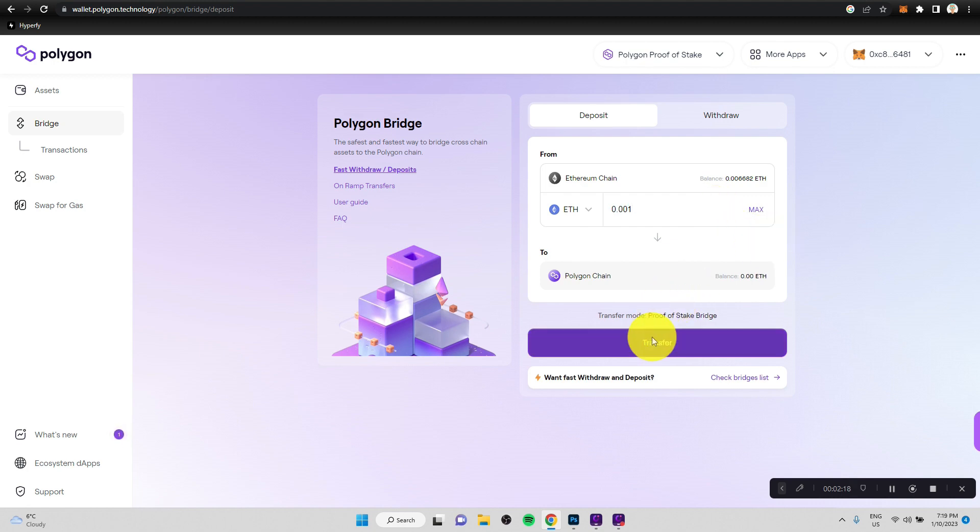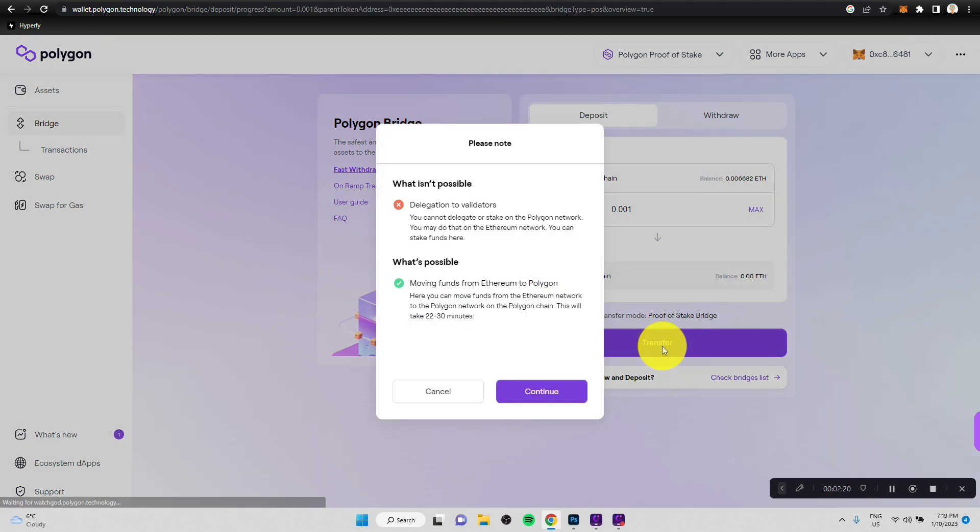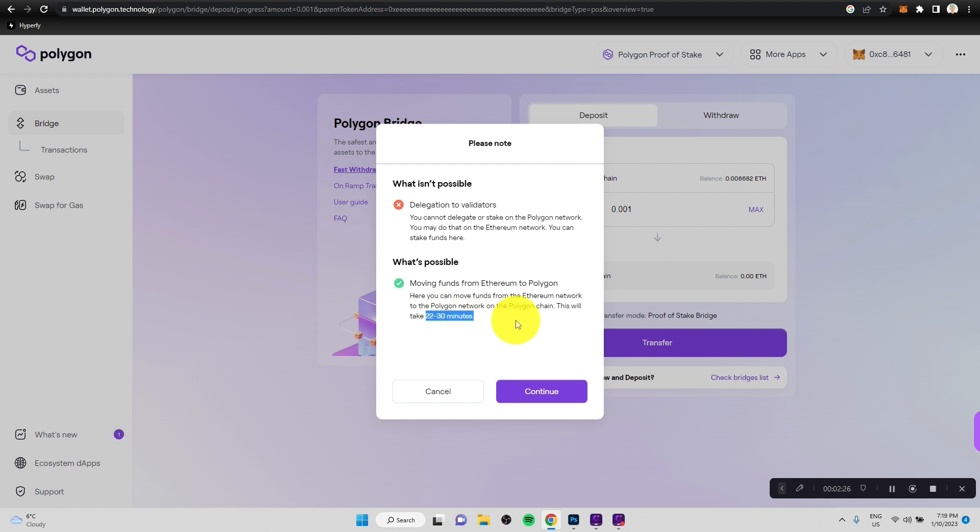And if I click on transfer, it will let us know that it will take up to 30 minutes for this bridging process to complete. And there are a couple of steps within that bridging process that happen. And yes, it does take a little bit of time. And it does cost a transaction fee, which sometimes can be a little bit elevated. Let's click on continue.